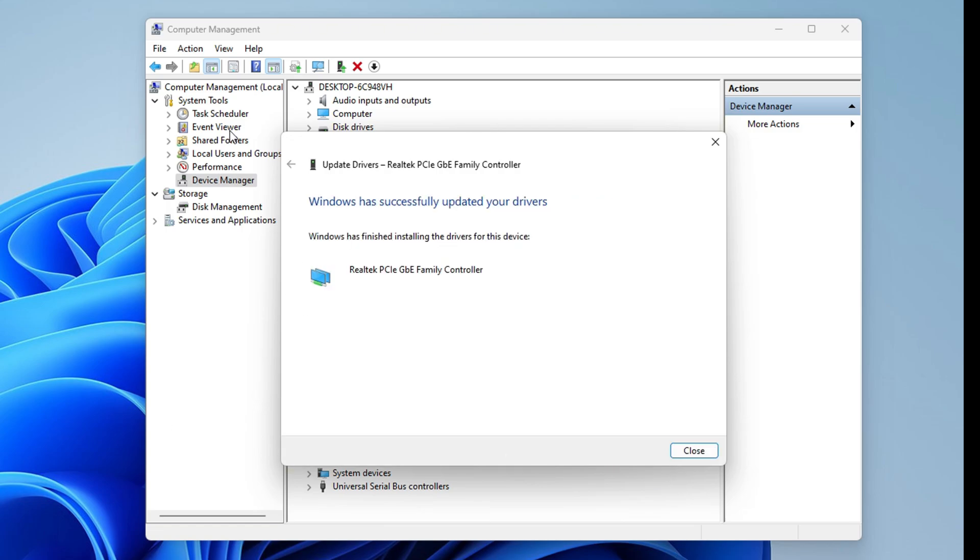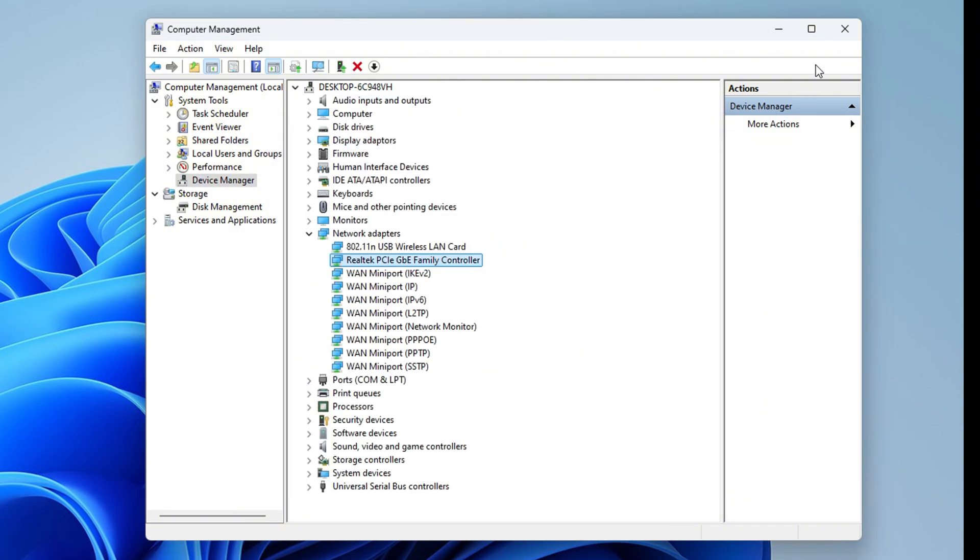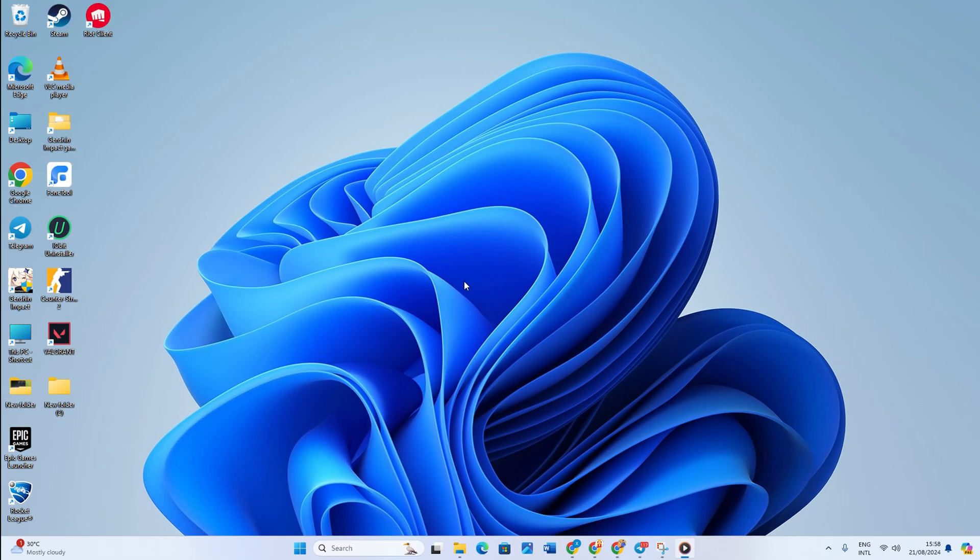The driver will get installed in a couple of seconds. So after it's finished, restart your PC and the Wi-Fi will appear on the right-side corner of your screen.